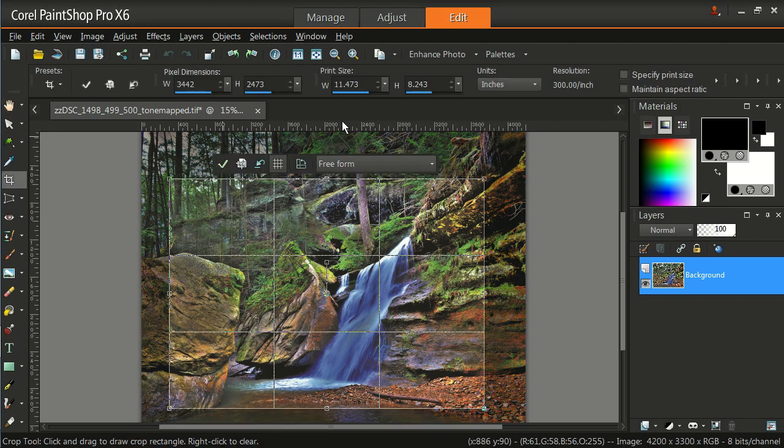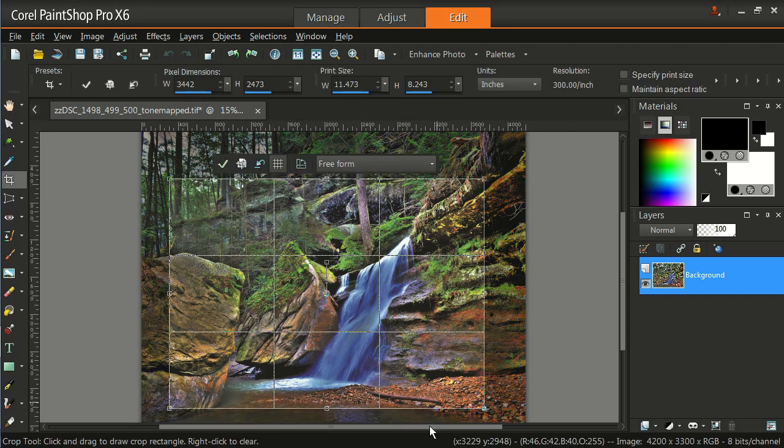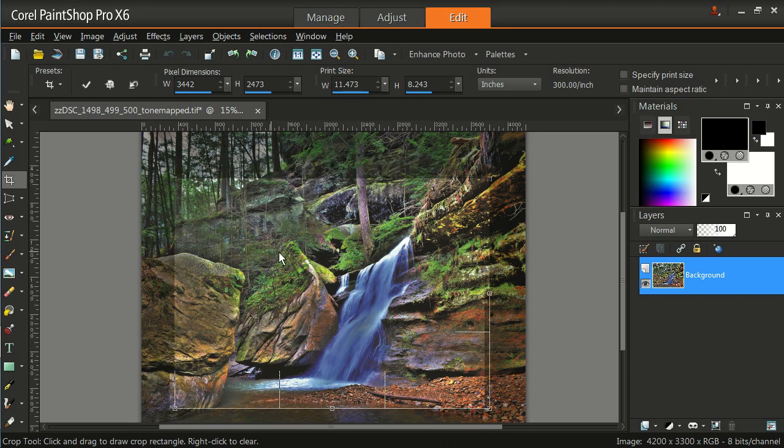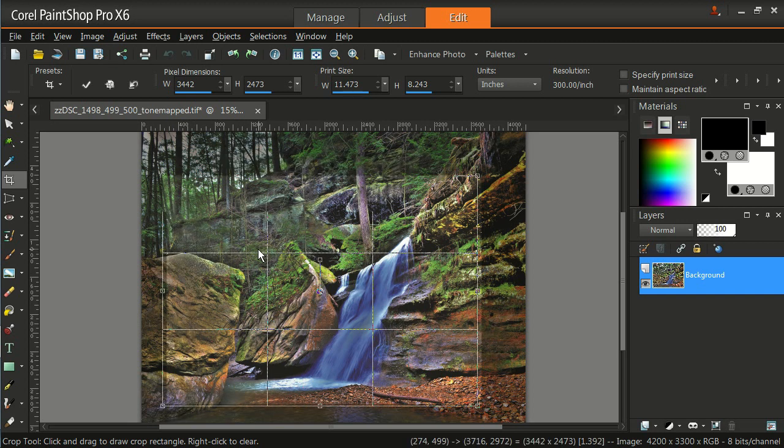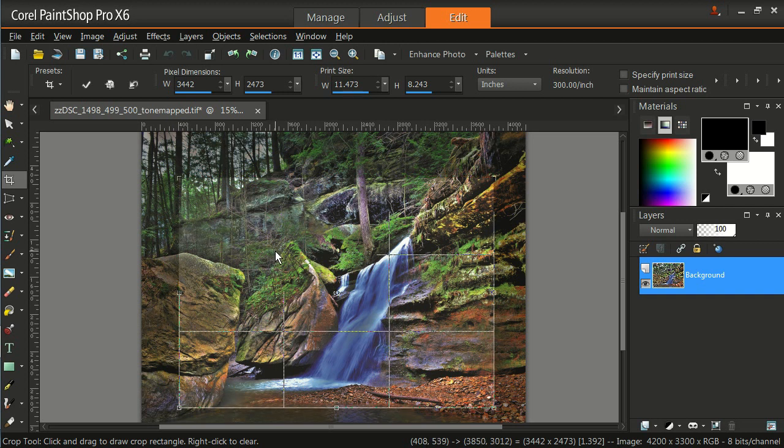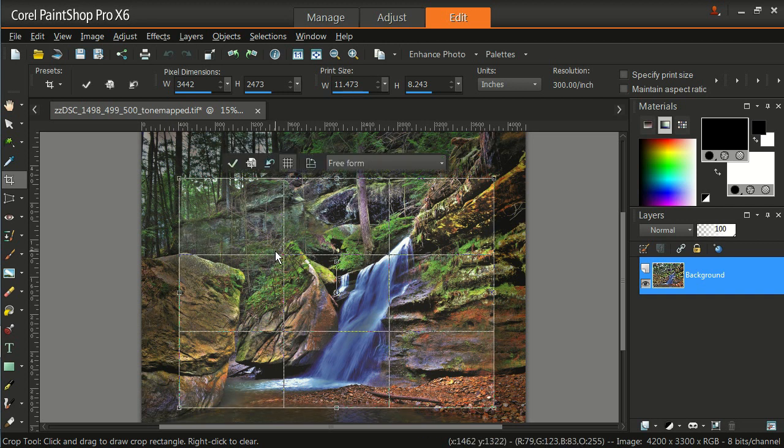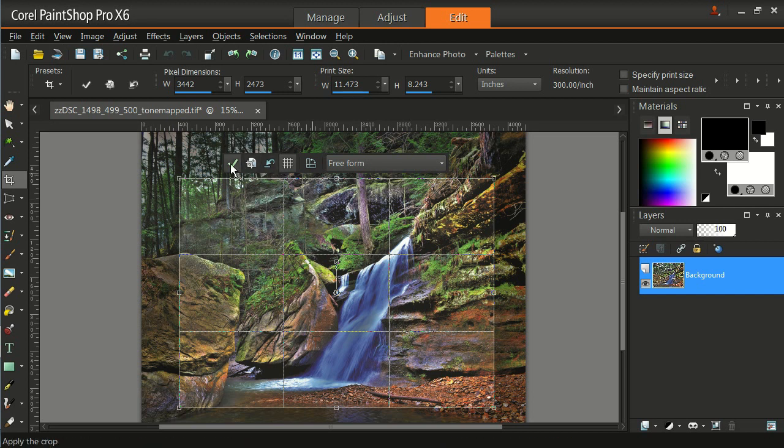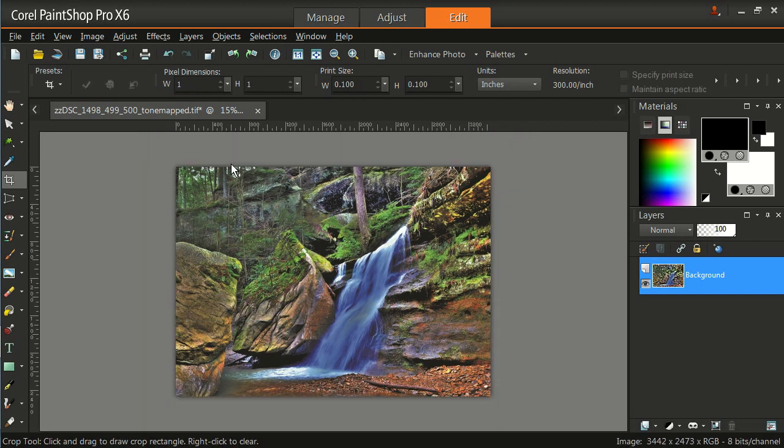If I click on that, I get my crop square, hash marks, whatever. I can move it around any way I want. I guess I happen to like that dimension there. So in order to crop it to this, I have a little bar on top. I have a little check mark. I'm going to left click on the check mark.